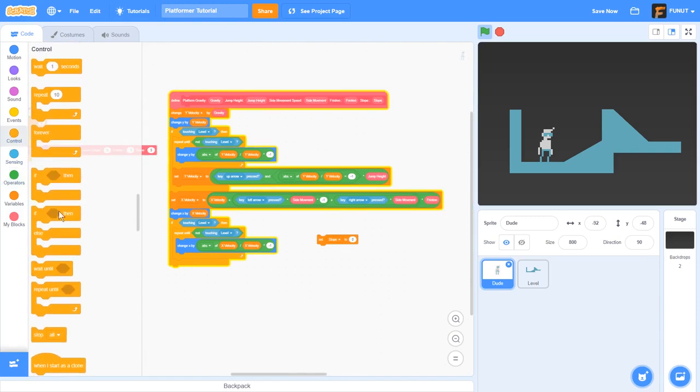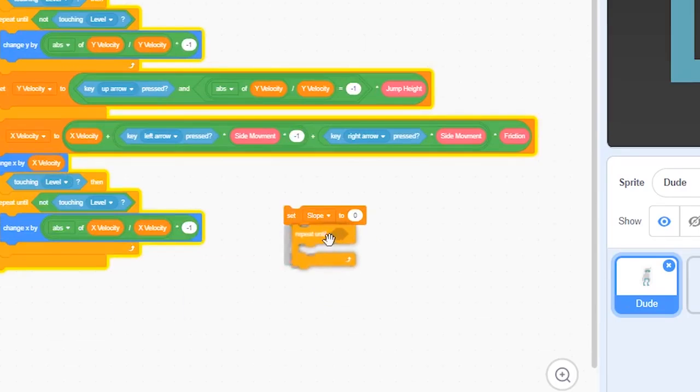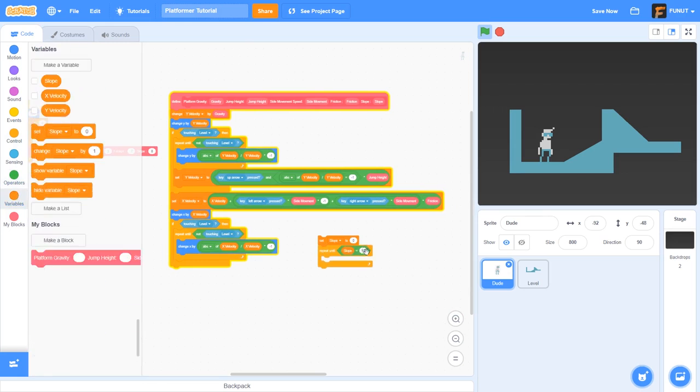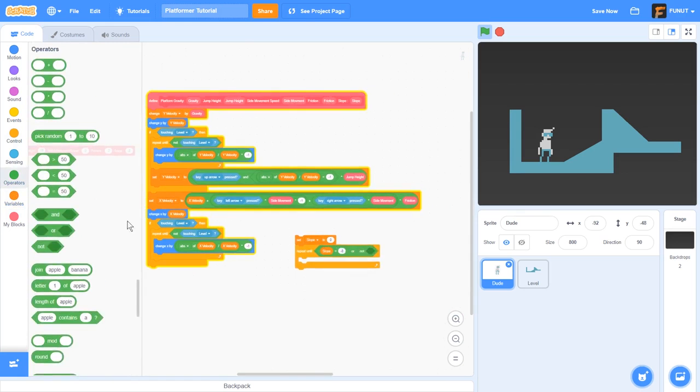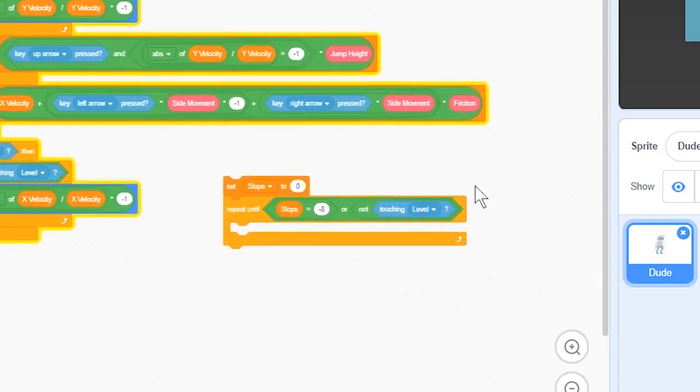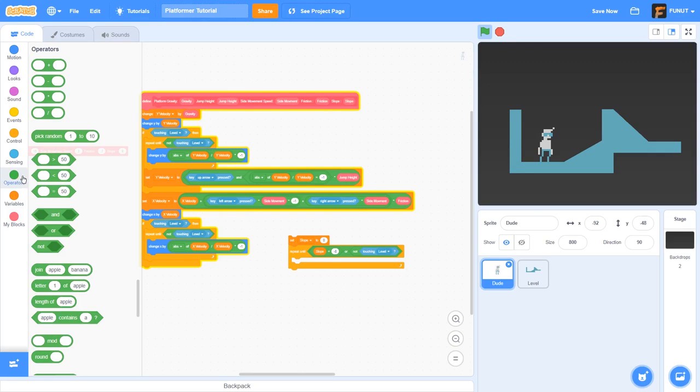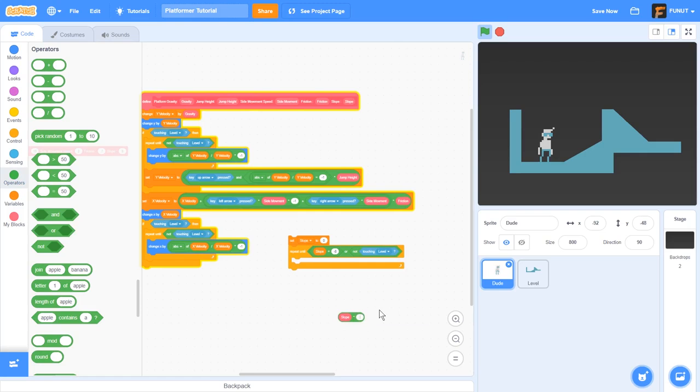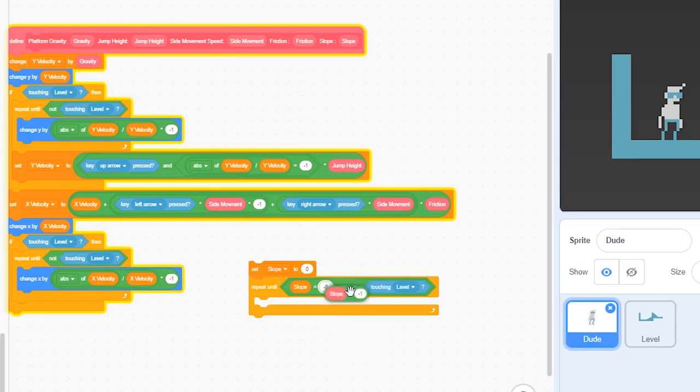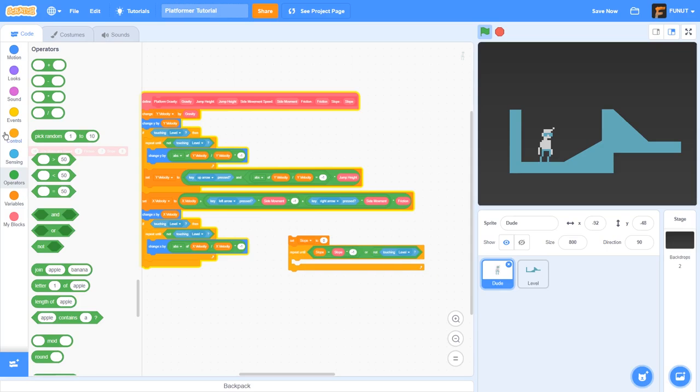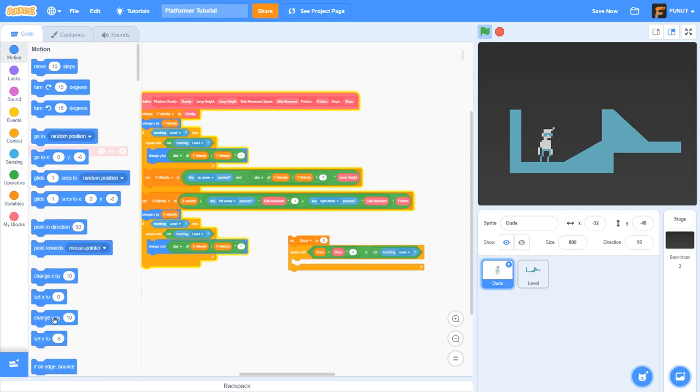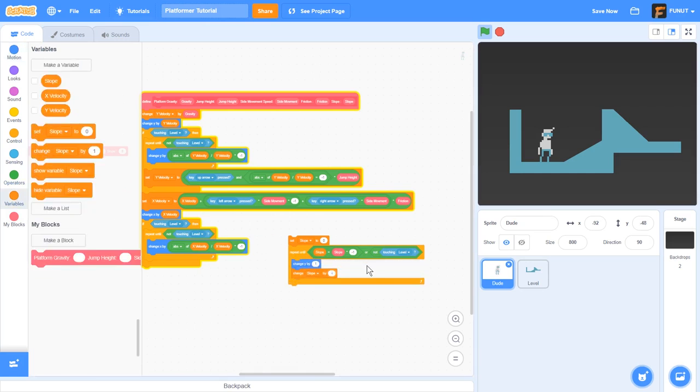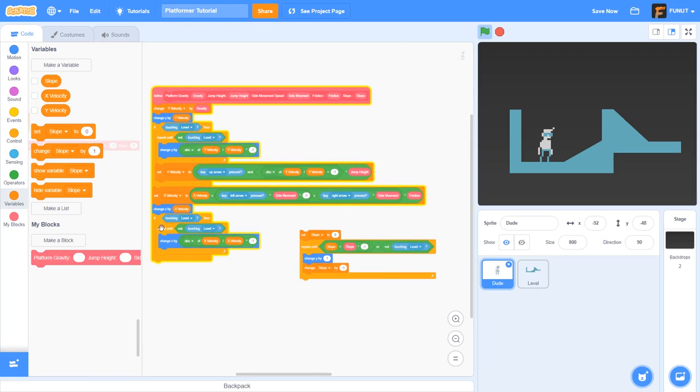We want to repeat until slope is equal to negative 8, or the player isn't touching the level. And actually what we're going to do is grab our slope here and times it by negative 1 and put that in here. Then what we want to do is change Y by 1, but change slope by negative 1.